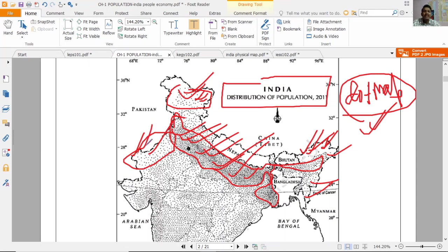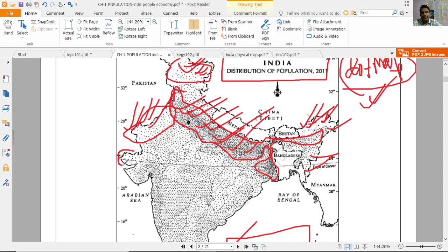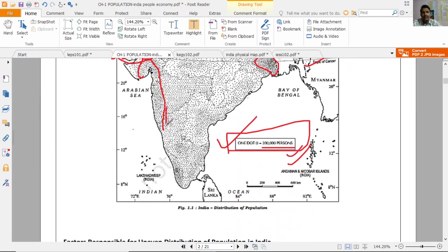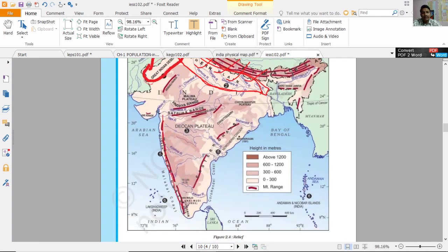यहाँ पे water की availability बहुत कम है, agricultural land उस तरह की fertile नहीं है, तो obviously यहाँ पे लोग रहना नहीं चाहेंगे। यह area Rann of Kutch है — दलदली भूमि है और arid है, बारिश नहीं होती। Gujarat में इस area में population कम है। Coastal area में population ज्यादा होता है, जो आपने पिछले classes में पढ़ा था।